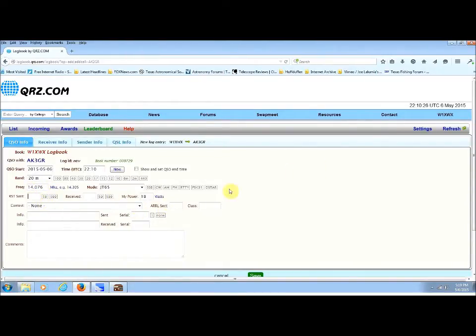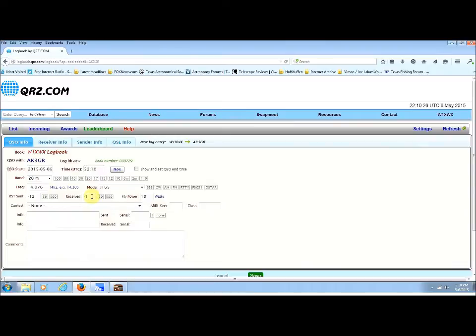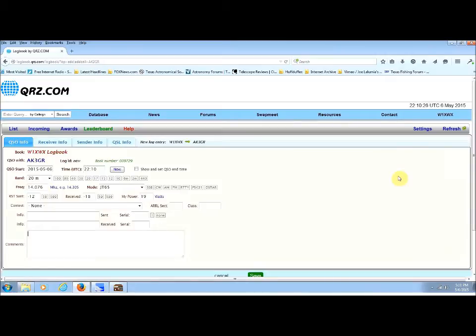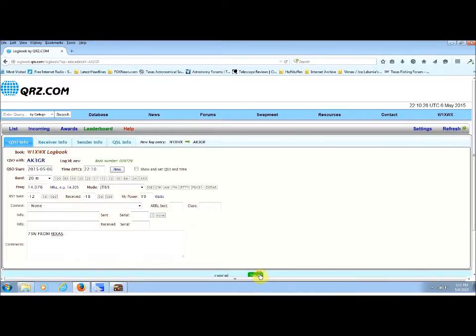Now, instead of pressing five nine nine or five nine or five seven or five five or whatever, you simply type in the signal reports, which I'm doing right now as minus dBs. So we got a minus twelve and a minus eighteen dB. And I was transmitting at about nineteen watts. And I always like to say seventy-three from Texas. And it captured the time as twenty-two ten UTC time. So I'm gonna save this contact.